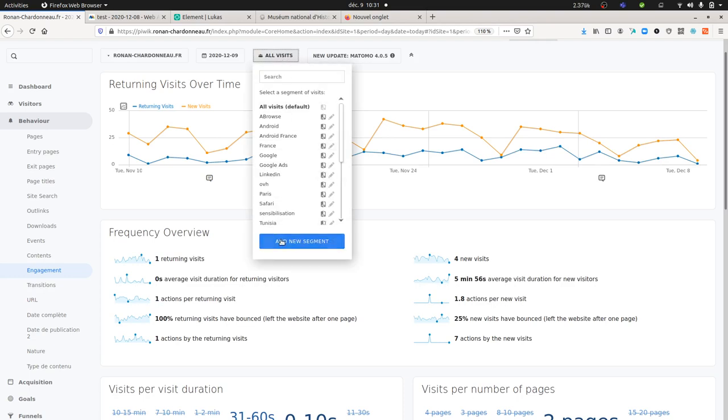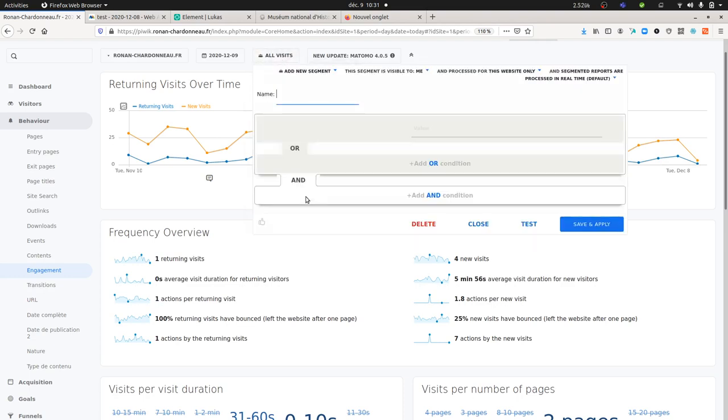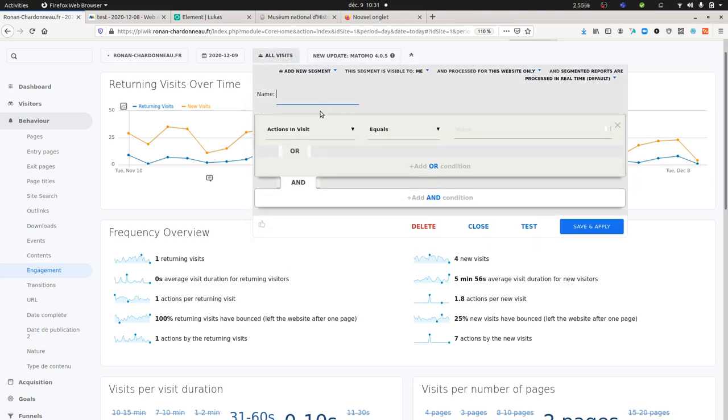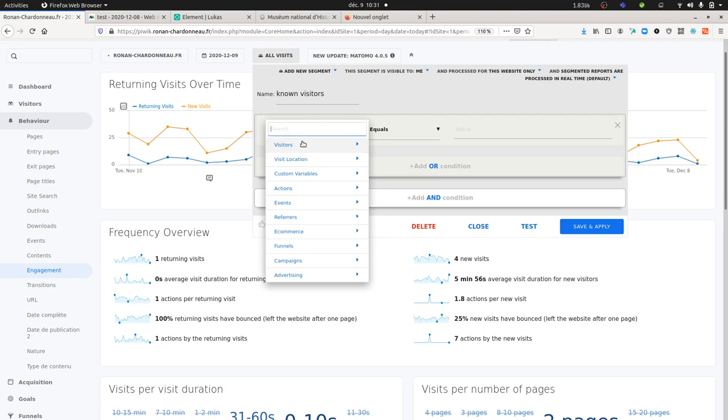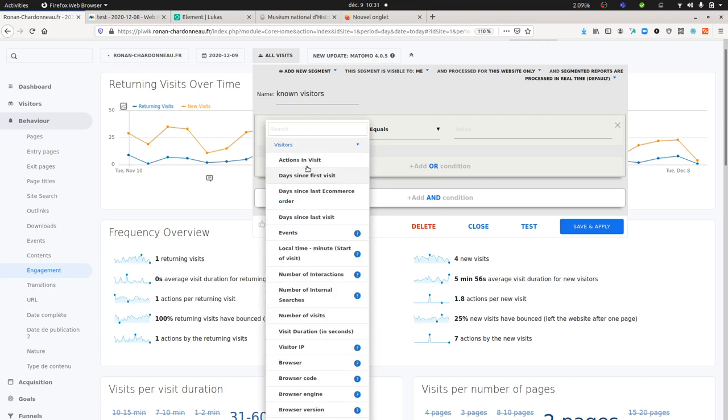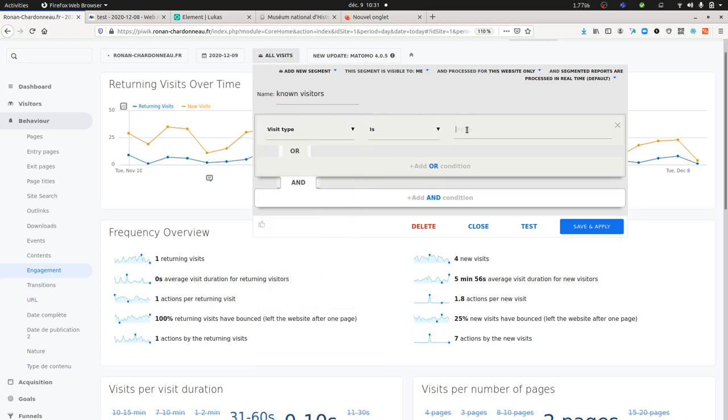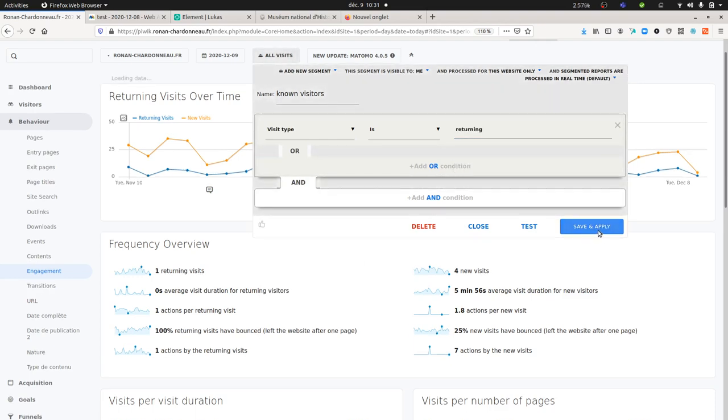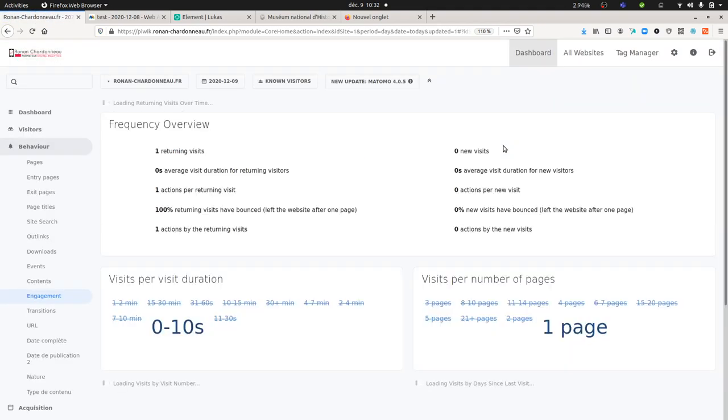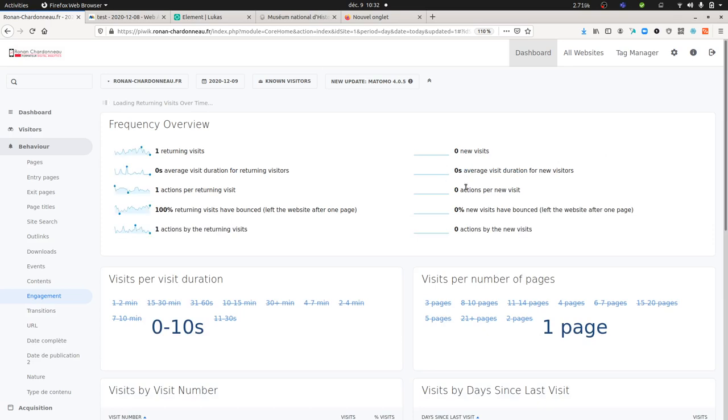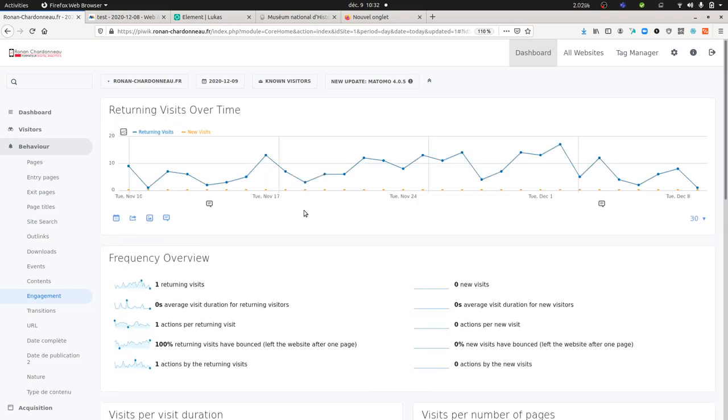I can easily check what I just explained with those two categories. If you go over here and create a segment which is going to be like known visitors, you select visitor type and you select the returning one. When you apply the segment, you will clearly see that it goes up to zero over here.